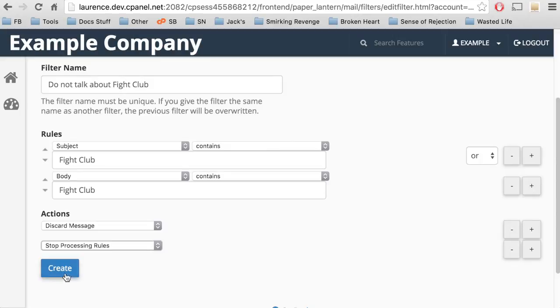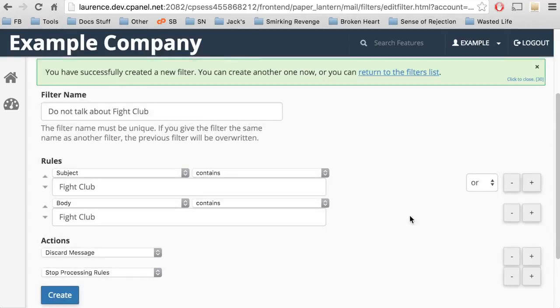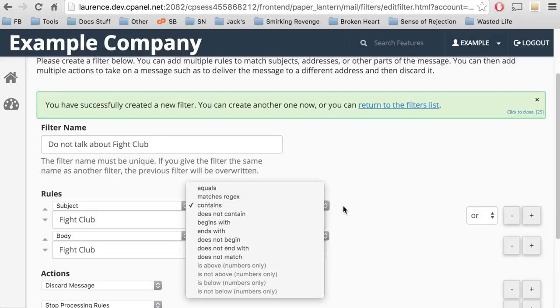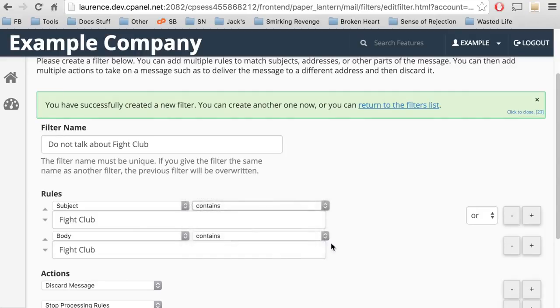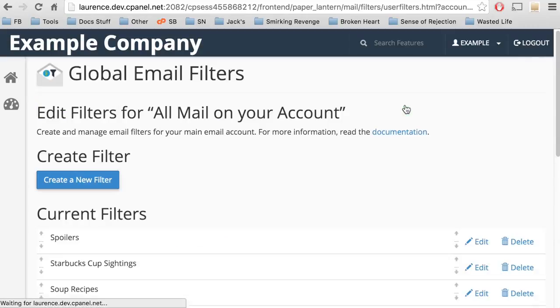Let's create the filter. A confirmation message will appear. At this point, we can make a change to the filter, or we can return to the main global mail filters interface. Let's go back to the global email filters interface.